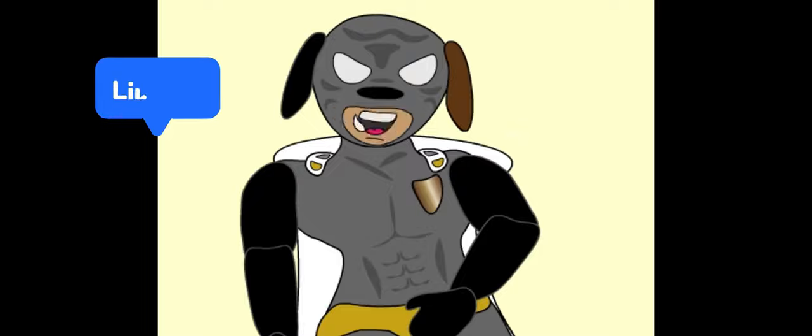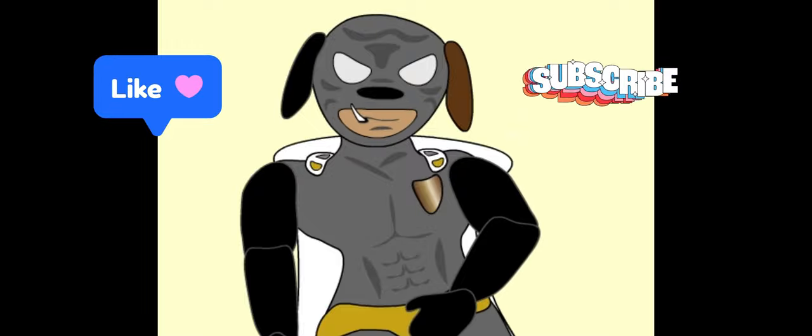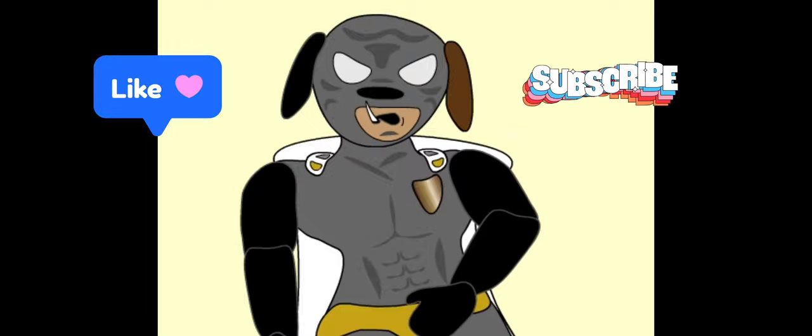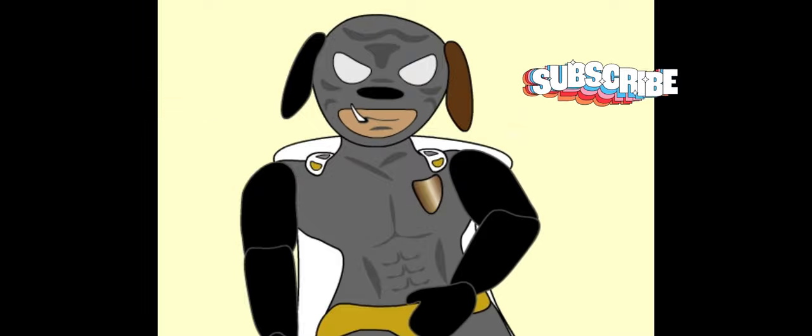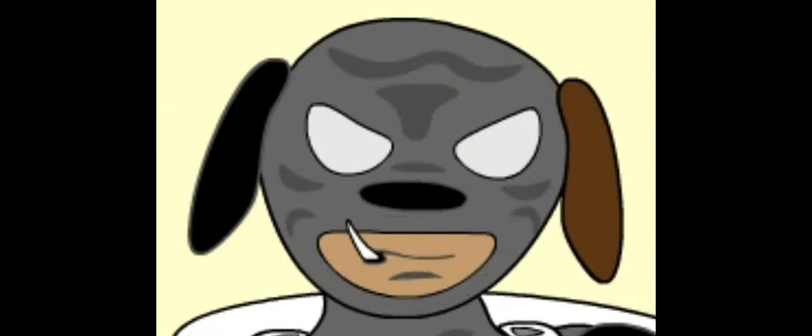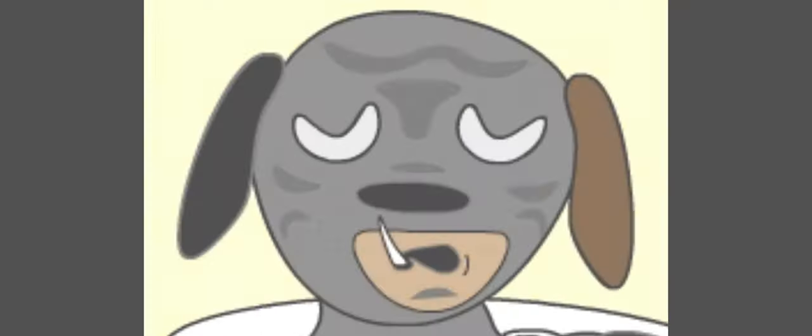Yo, like and subscribe and I'll love you long time. Beep.